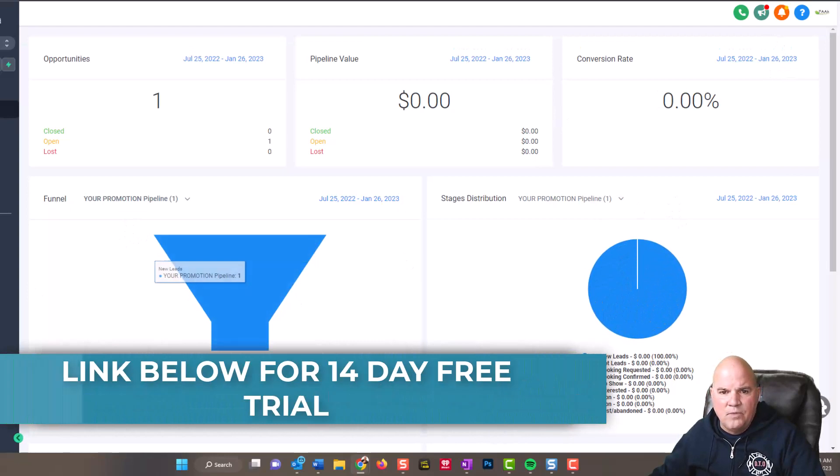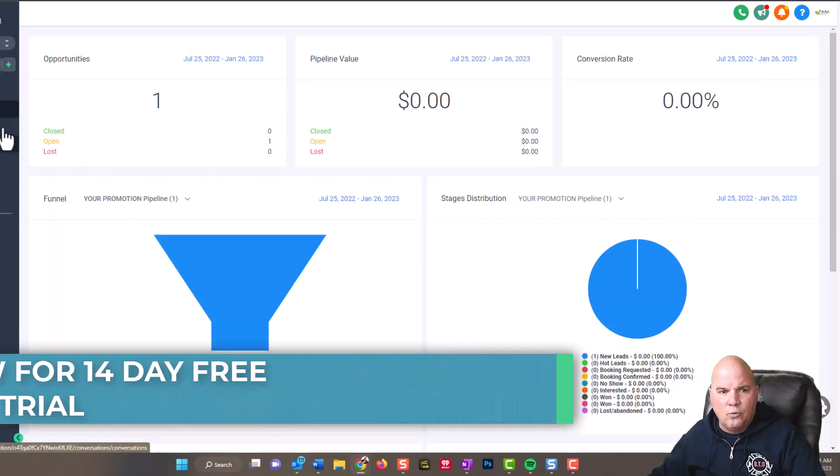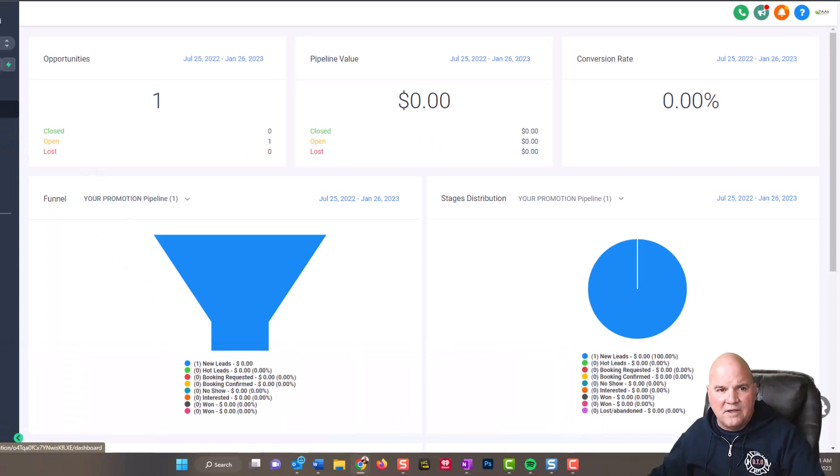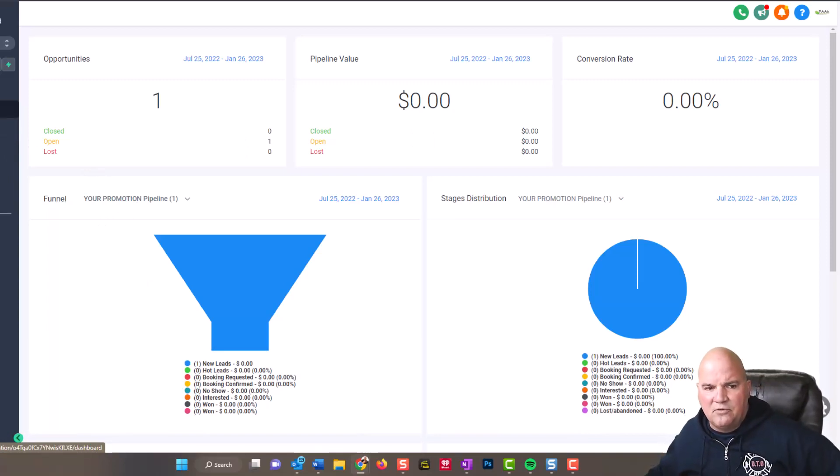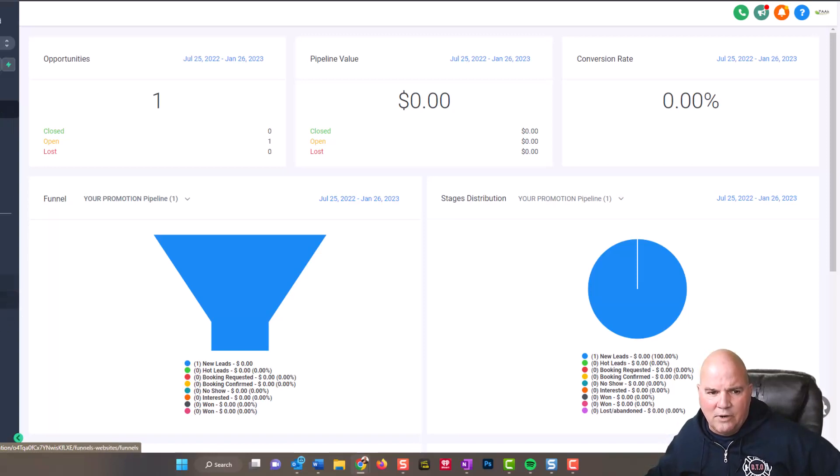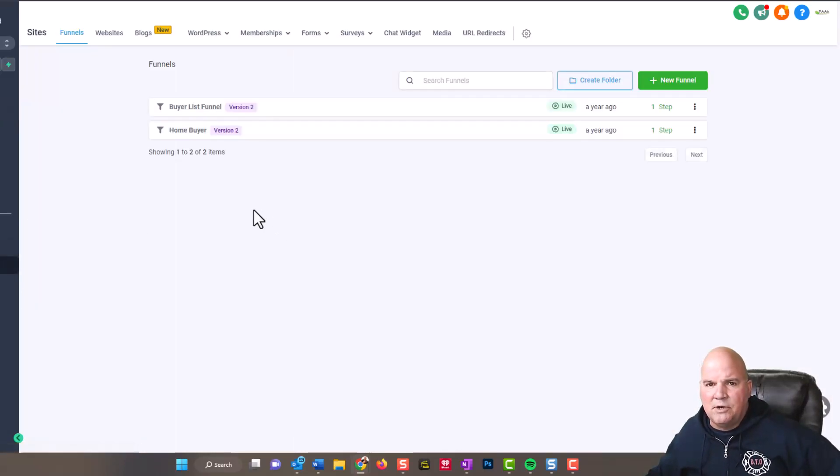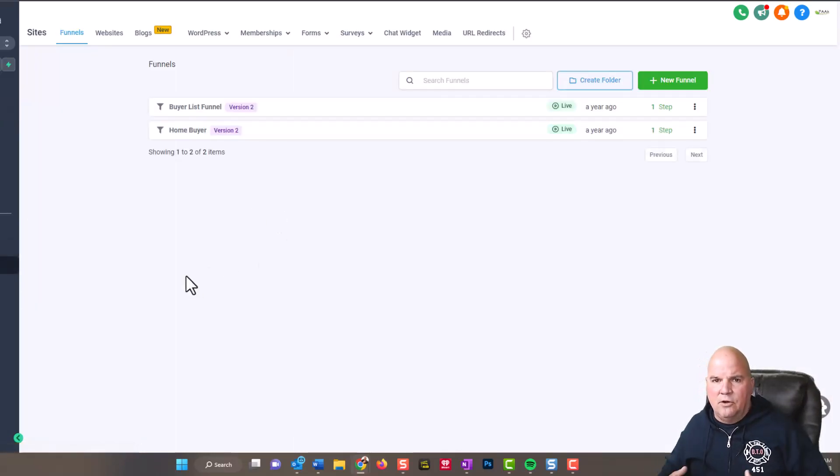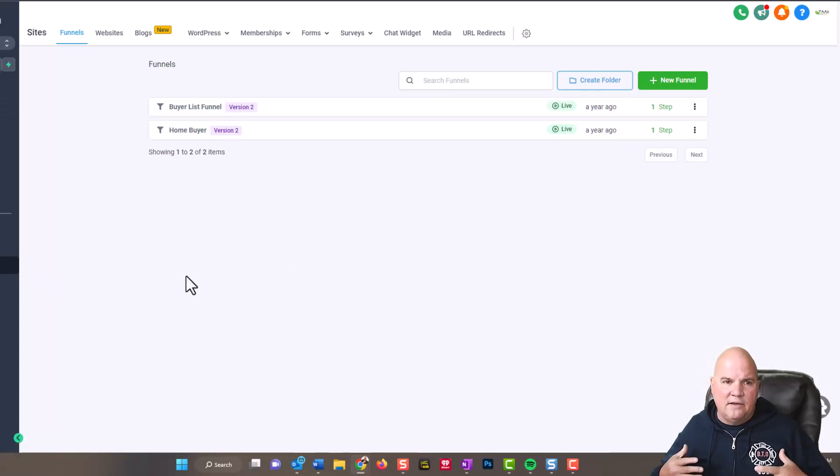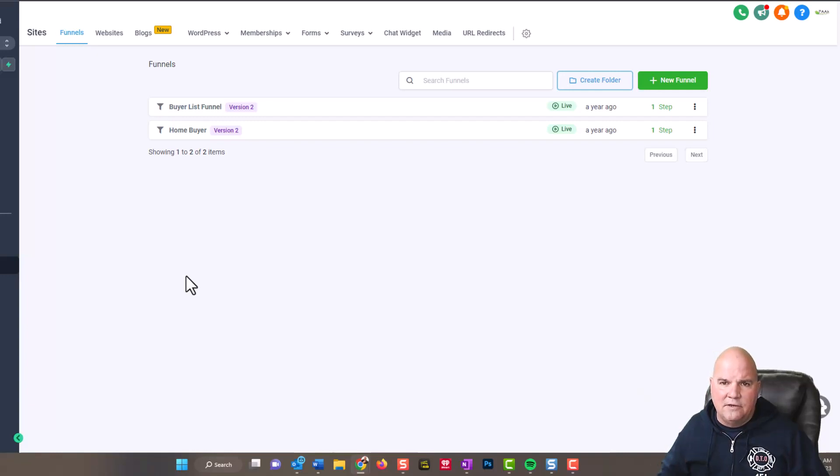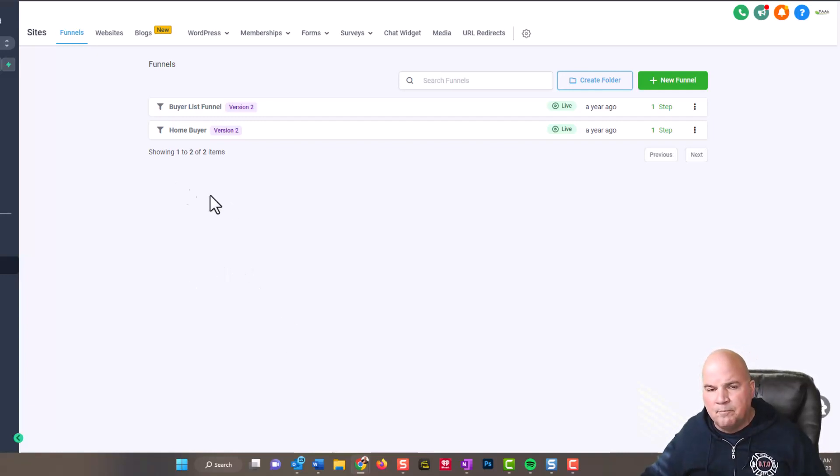Whether it's a dental agency, marketing agency, mortgage company, it doesn't matter. If you want to generate leads, this is how you do it. We're just going to walk through step by step on everything.